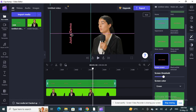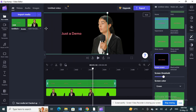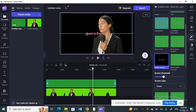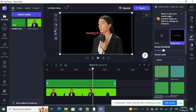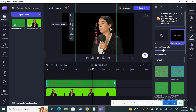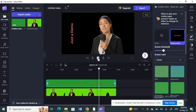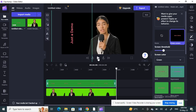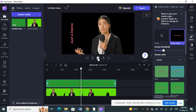Now that the green screen is removed, I can position and rotate this text however I want — either way I want. I'll rotate it to the angle I prefer and position it on the video.